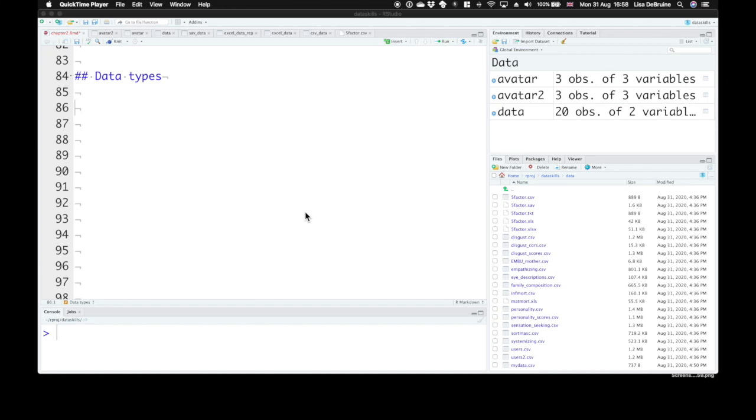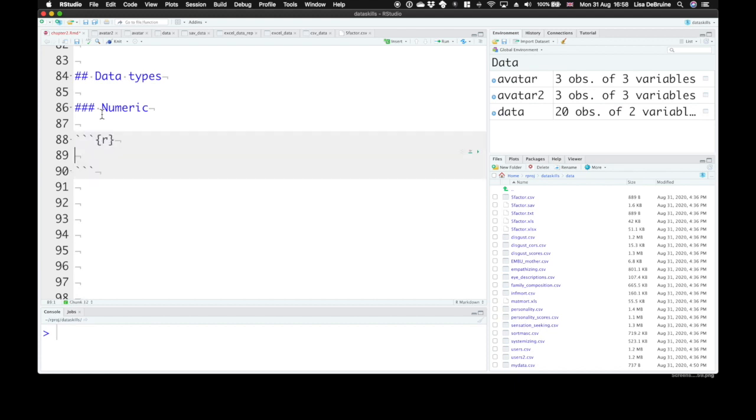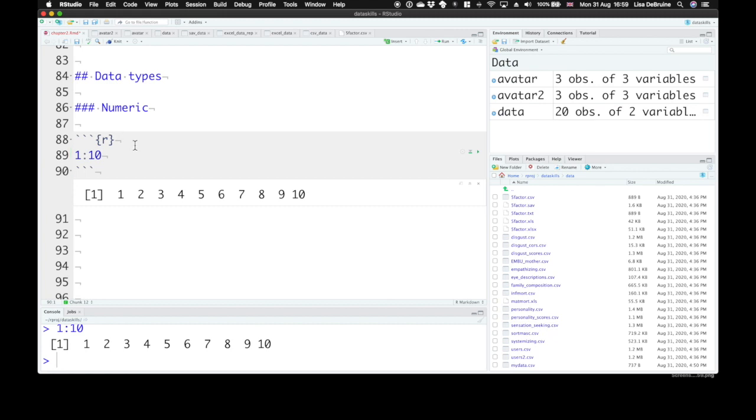We'll start with numeric data. There are a few different numeric types of data. We call these doubles and integers, and there's also a type called complex that we won't really talk about. If you use the integers, say 1 through 10, you'd say 1 colon 10 is a shortcut to give us the integers 1 through 10.